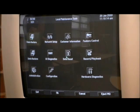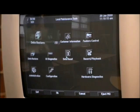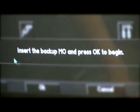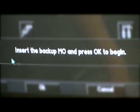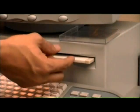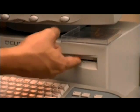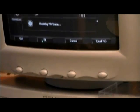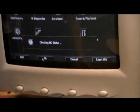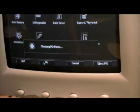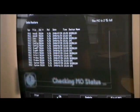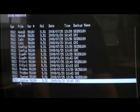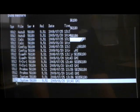Click the data restore icon. You will be prompted to insert the MO disk again. Insert the disk. Click OK. Your system will check the MO status and take you to a screen with the disk's contents on display. Select system data. Click OK.